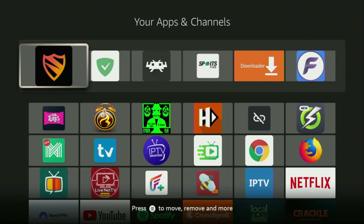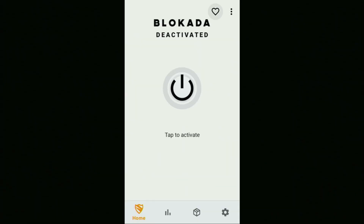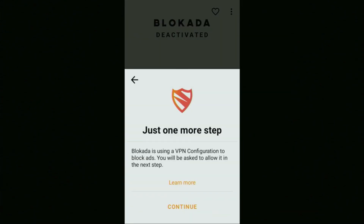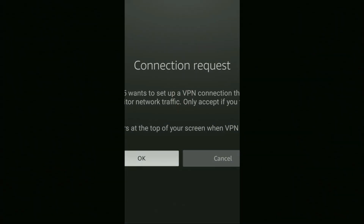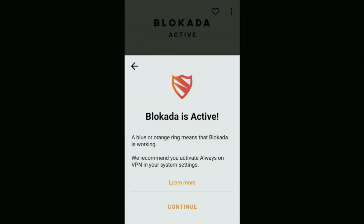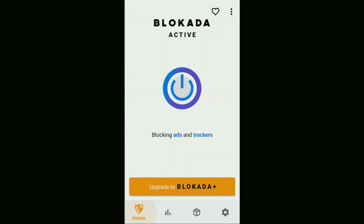Then finally, let's open the app. What you have to do is click on that Activate button in the middle. Click Continue, then click OK. Now it says that Blokada is active, so click Continue once again. And from this moment, ad blocking has become active on your device — it's going to block quite a lot of pop-up ads as well as banners which you see when using third-party applications or a web browser on your Firestick.